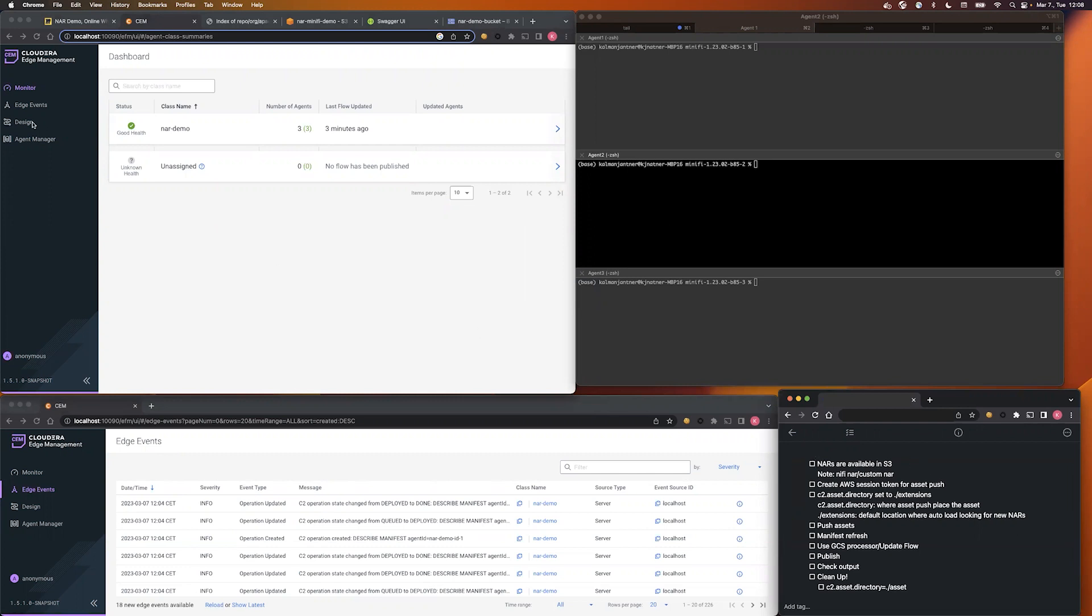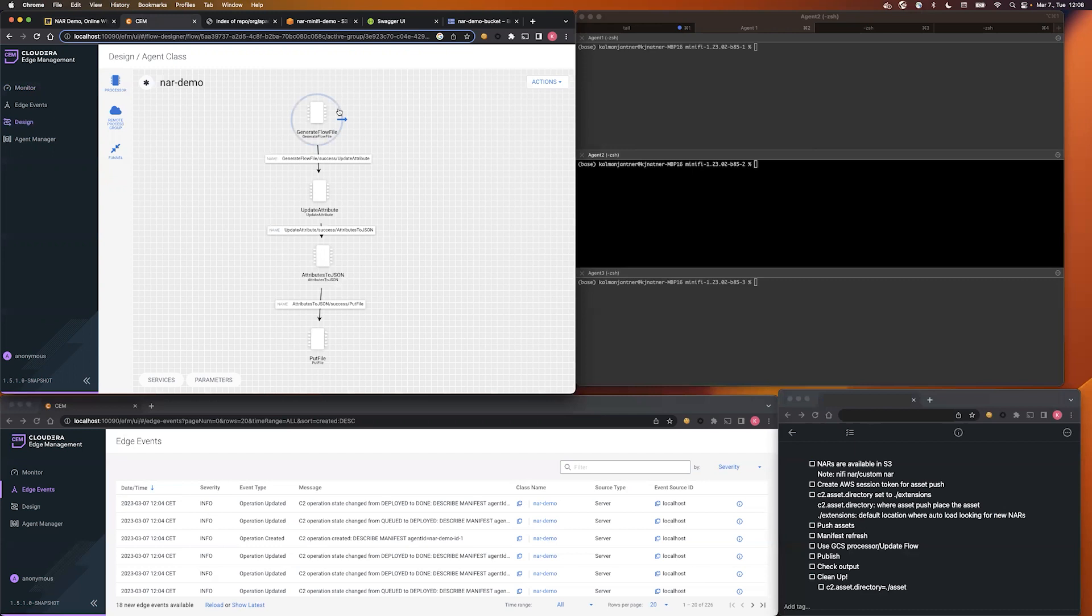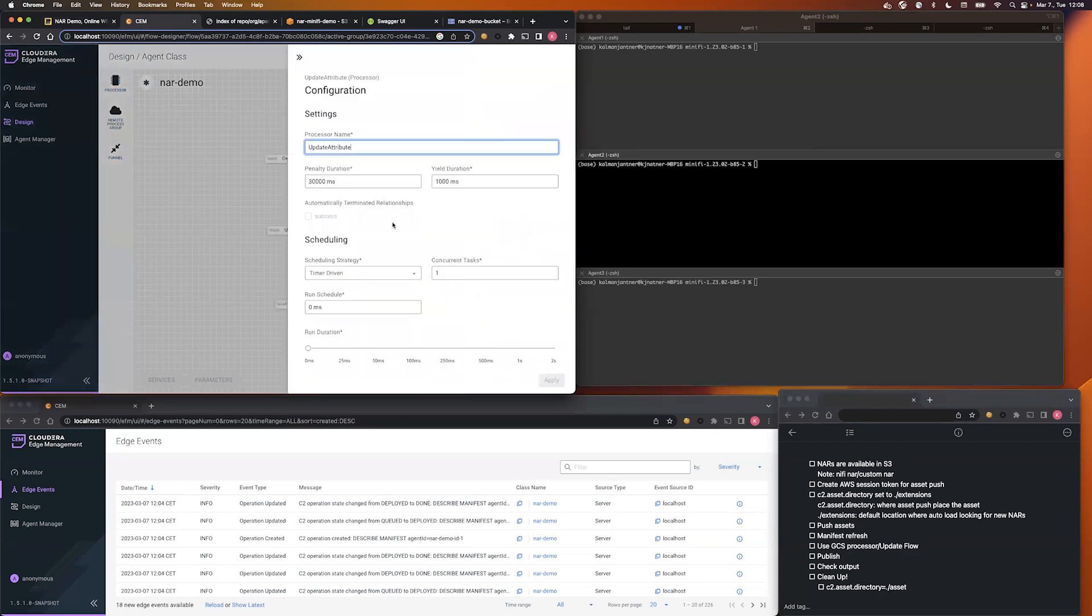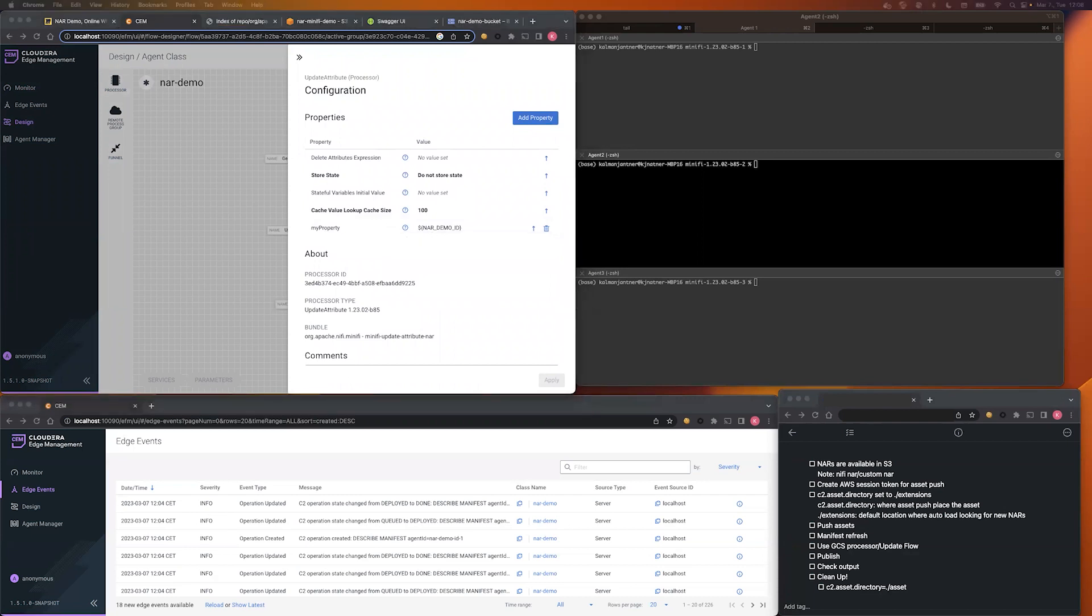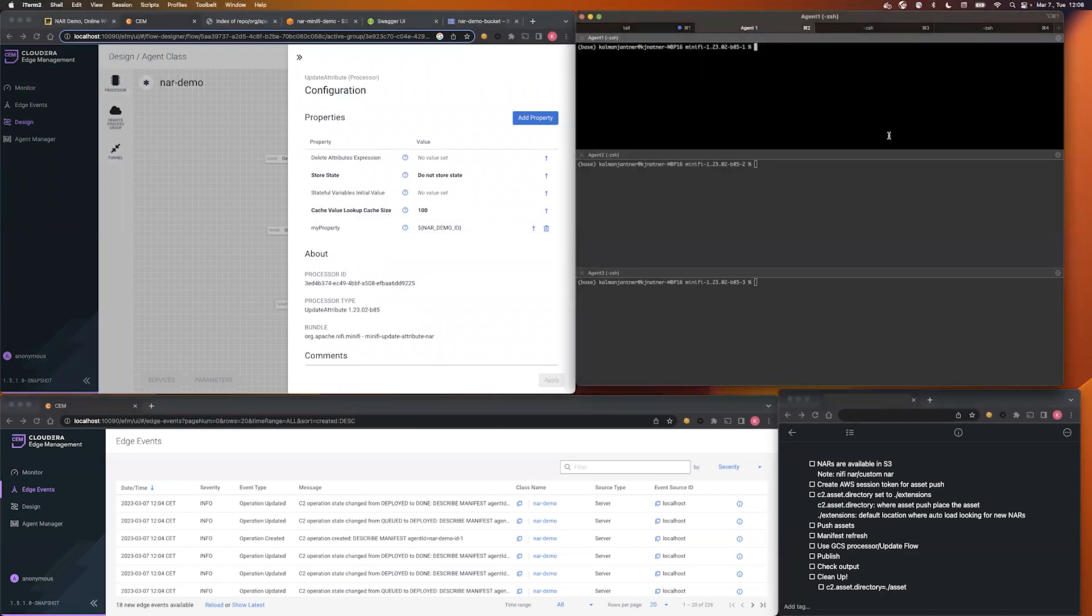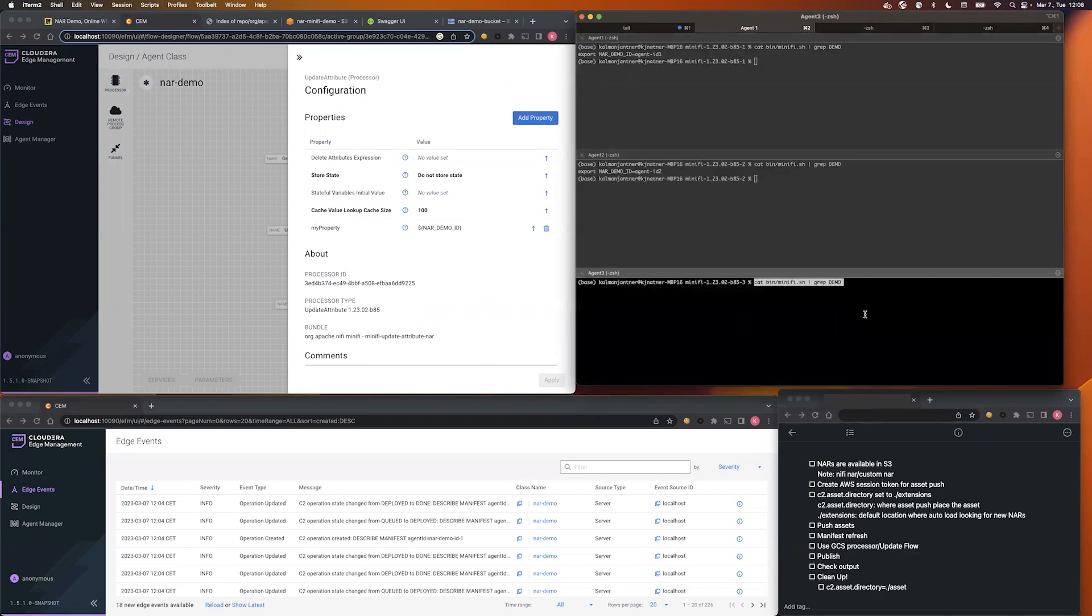Let me show you what is the current flow we have. First we generate a flow file and we add a custom flow file attribute in our demo ID. This came from a small update in the bootstrap script on the agent side, because we want to identify the source of the flow file, so I export an environment variable in each and every agent.